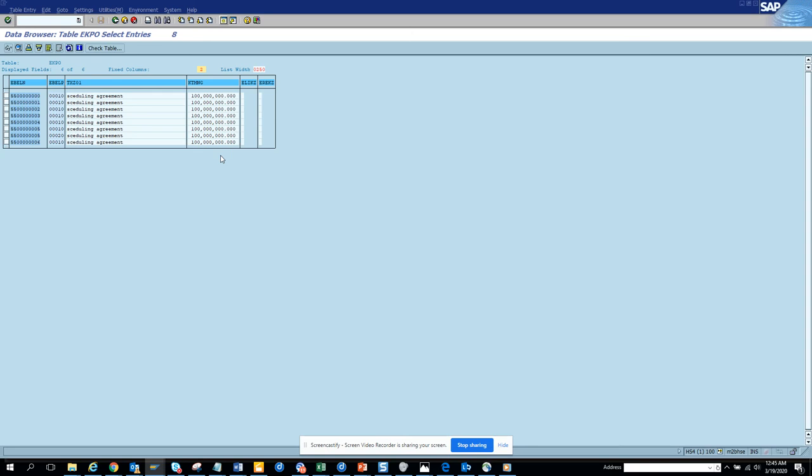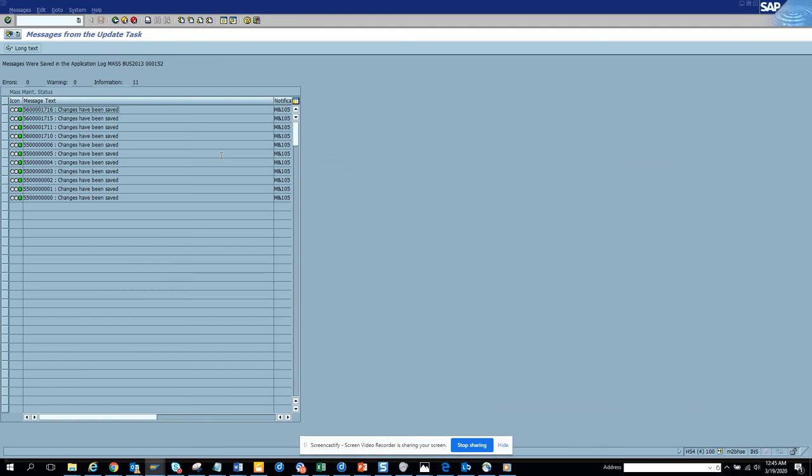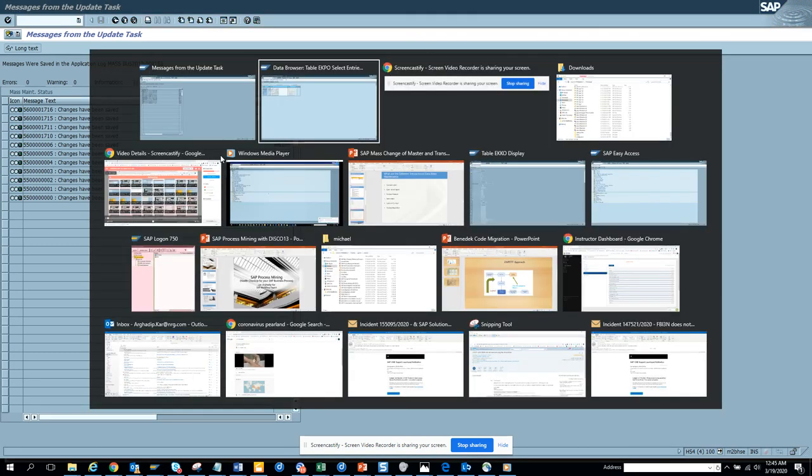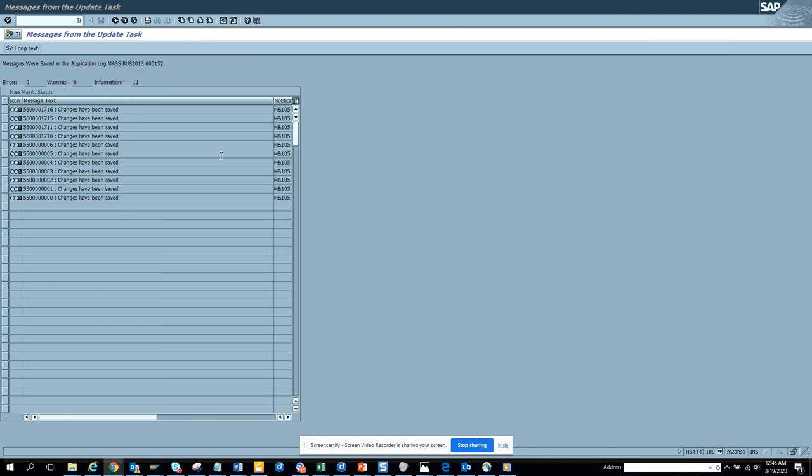These are some of the changes that you will do in a purchasing scheduling agreement. Again the thing is the same transaction mass and you use business object bus 2013 to do the changes. The fields and tables are shared across purchase orders, it's the same tables but it has a different number range. That's it for changing purchasing scheduling agreements mass in a massive way.